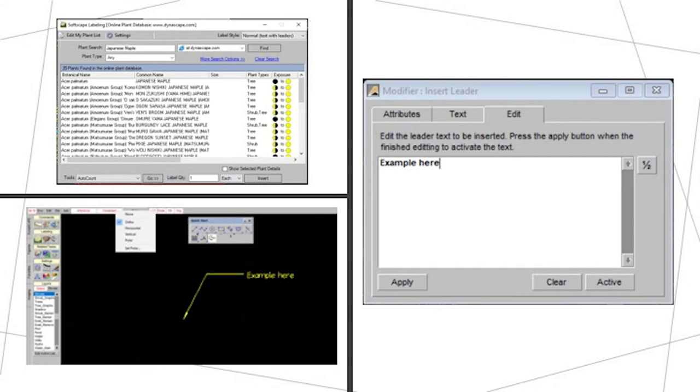From here, we used the constraint tool, which is located at the top there in the picture you can see. We used ortho mode, which gives you 45 and 90 degree angles, which is very useful instead of just free ranging where you want to put the text.